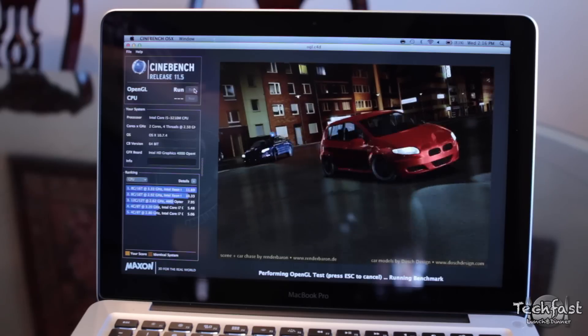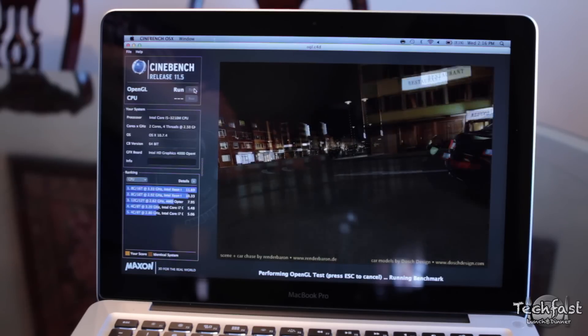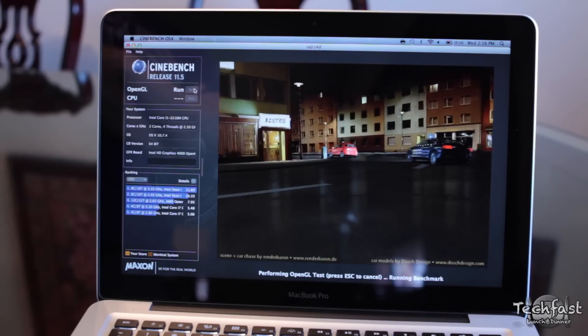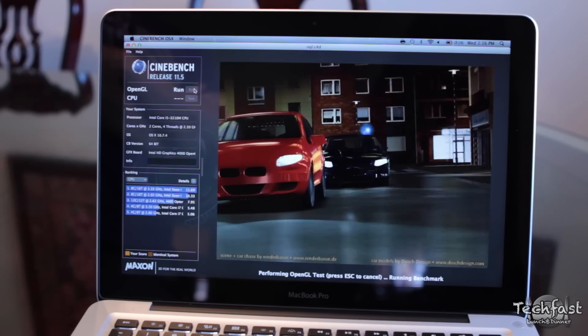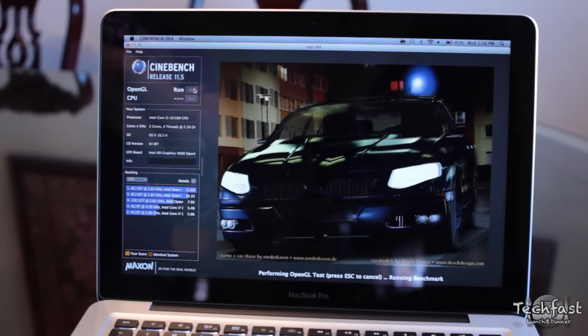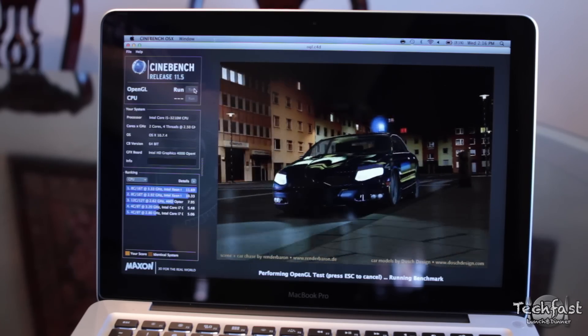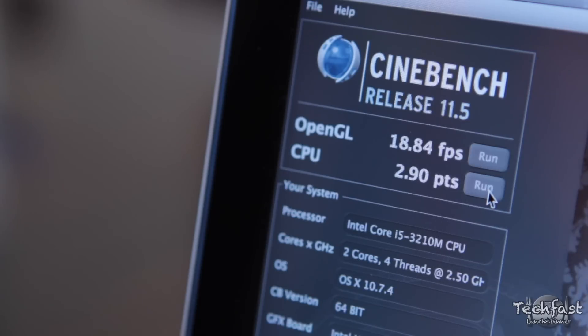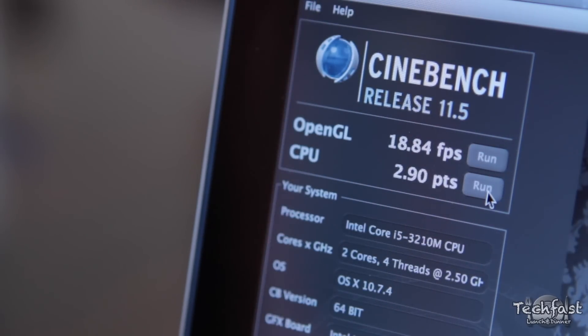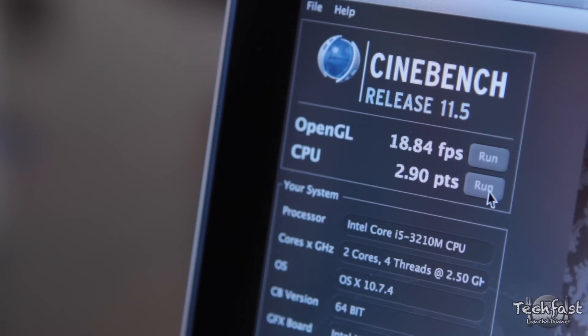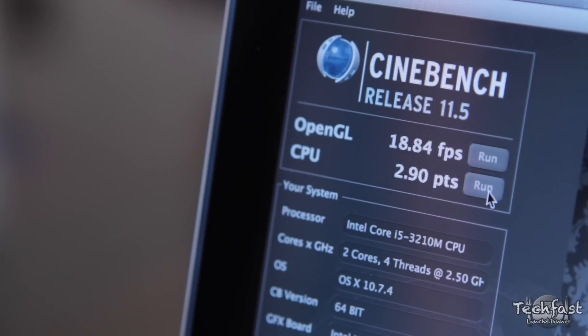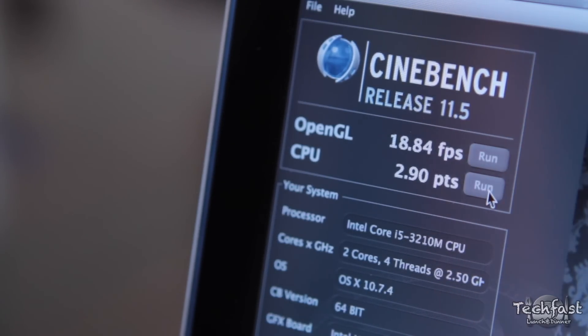For the next set of tests, we are using Cinebench 11.5, which tests both the CPU and GPU. We're testing out the Intel HD 4000 graphics and we've got a score of nearly 19 frames per second, which isn't too bad for integrated graphics. For the CPU, we've got a score of 2.90. Below that, you can see there are two cores, four threads. What that means is there are two physical cores on the CPU, but macOS will actually see and utilize it as a virtual quad-core machine, which is pretty cool.